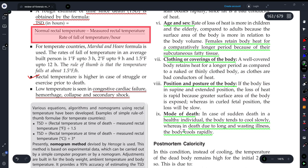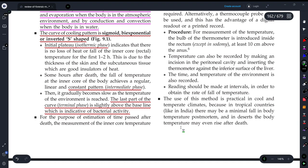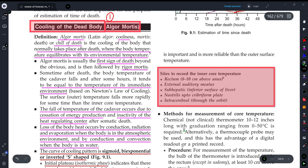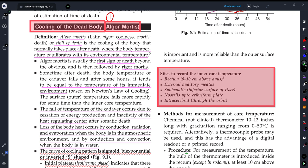So friends, this is it for today's session in which we have discussed algor mortis. I hope this will be very useful in your examinations, as it has been asked many times in 20-mark questions. Tomorrow I'll be uploading a video explaining rigor mortis, which is also asked as a short note in examinations. Please subscribe to Medicure Buddy, share this video with your friends and batchmates, and hit the bell icon. Thank you.